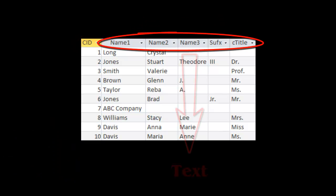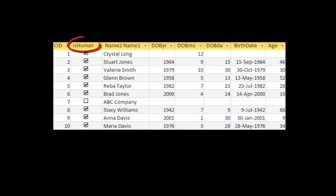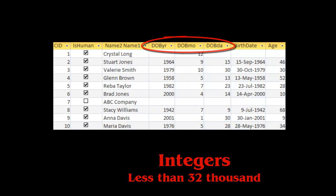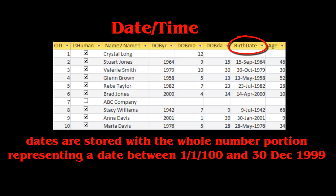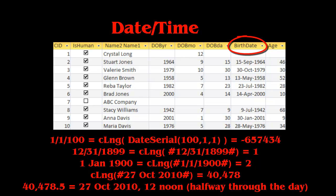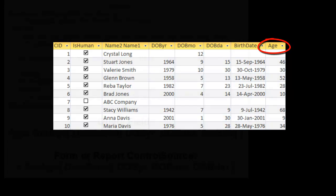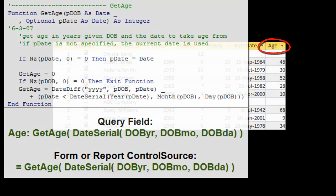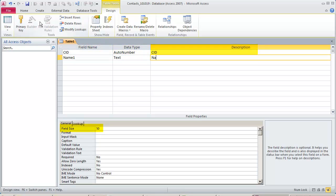By looking up a CID, you can find out the names, which are stored as text fields. IsHuman indicates whether the information on this record belongs to a human being or to an artificial entity. Three integer fields are used to store year, month, and day for date of birth. Dates are stored as double precision numbers, with the whole part representing the passing of each day and the decimal part representing the passing of time through the day. Age is a calculated field and uses a public VBA function. Specify field name, data type, description, and pay attention to field size.